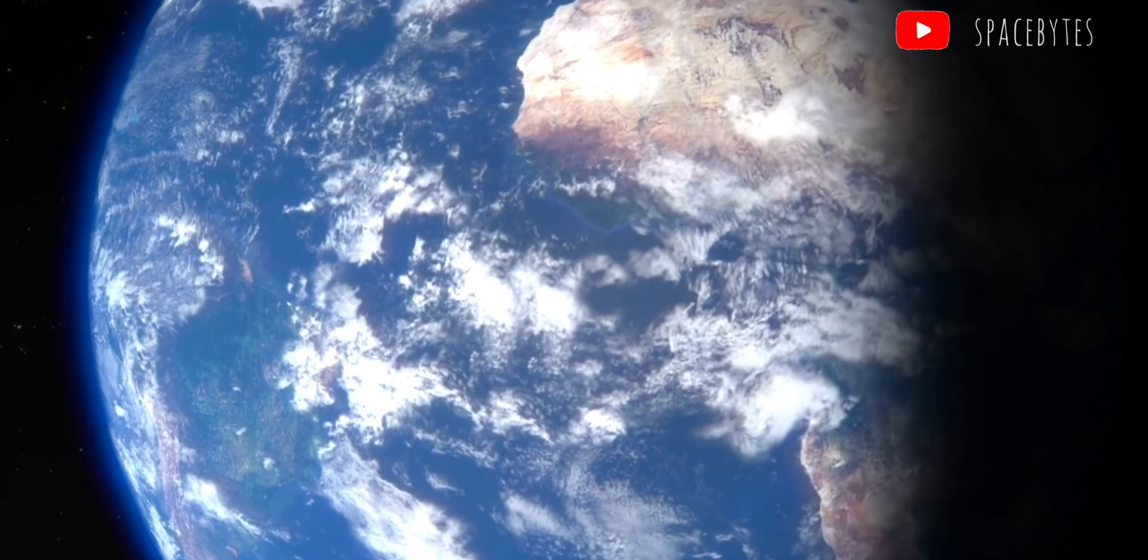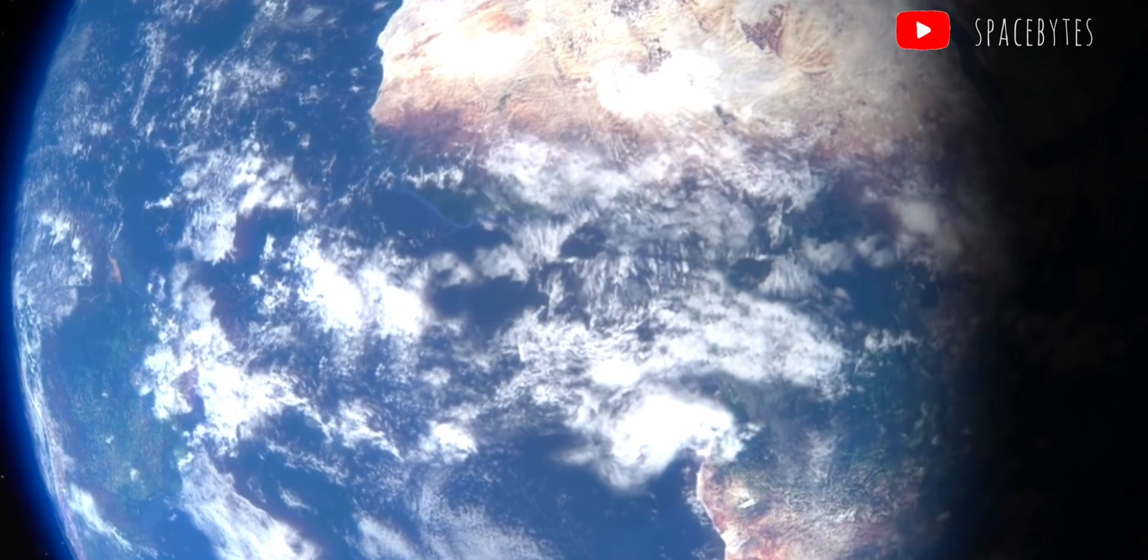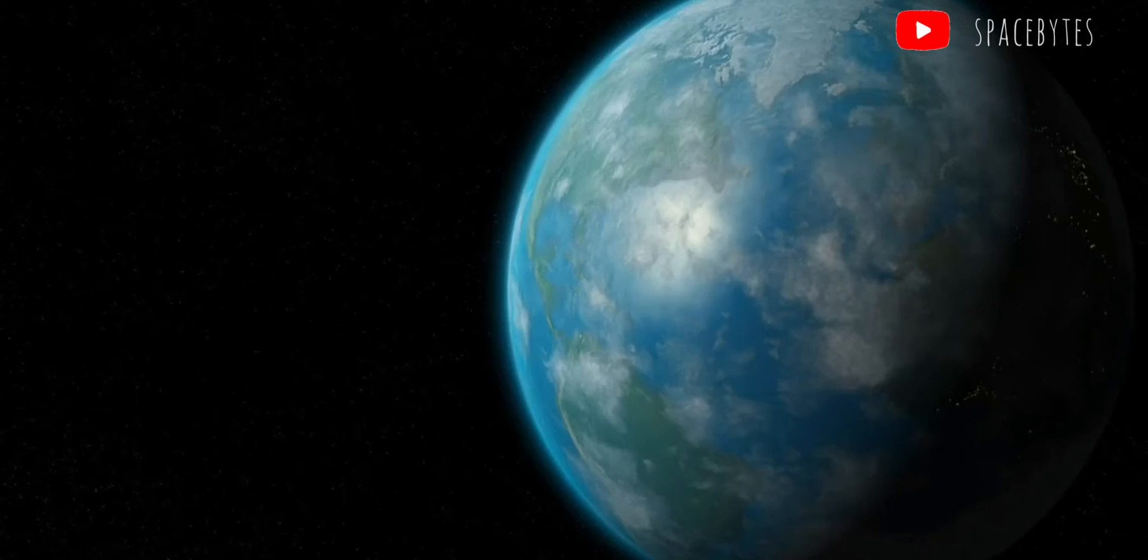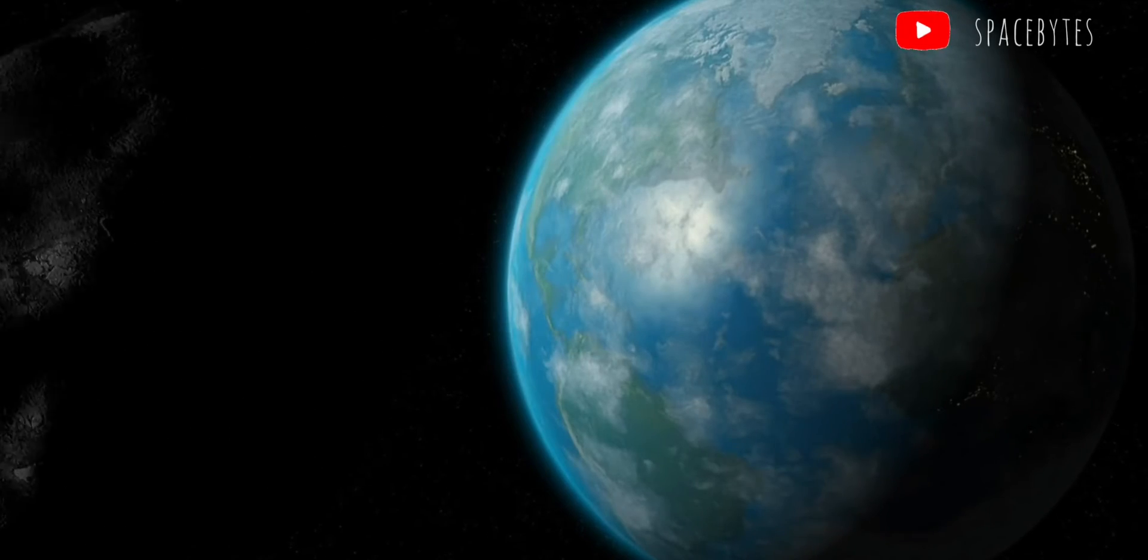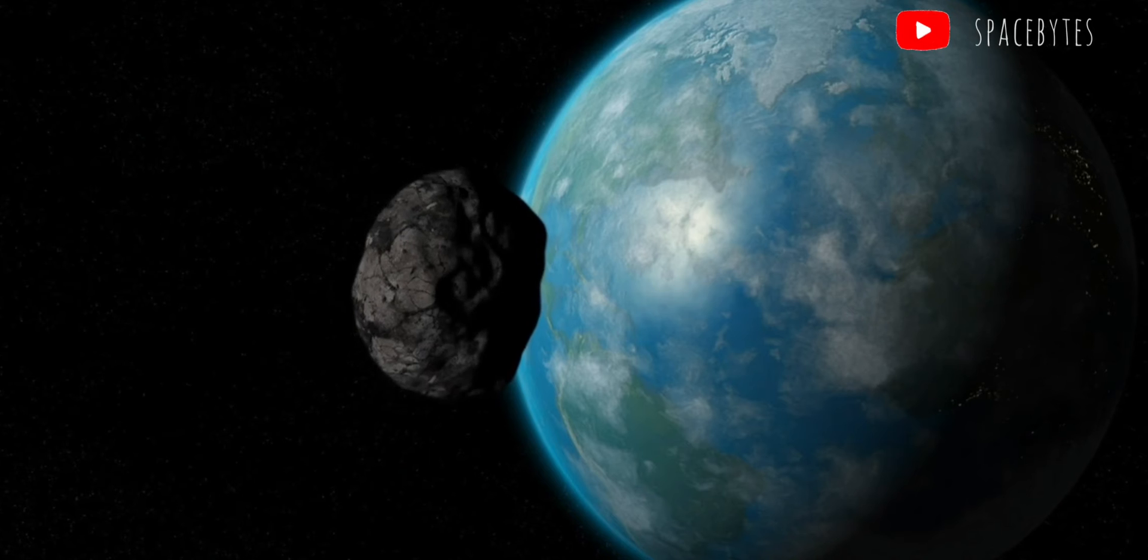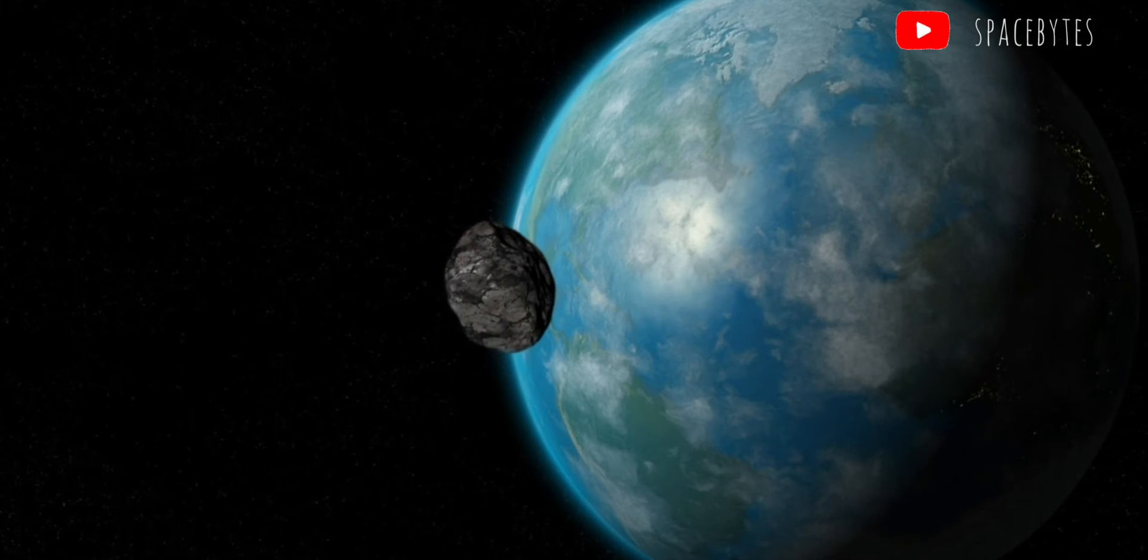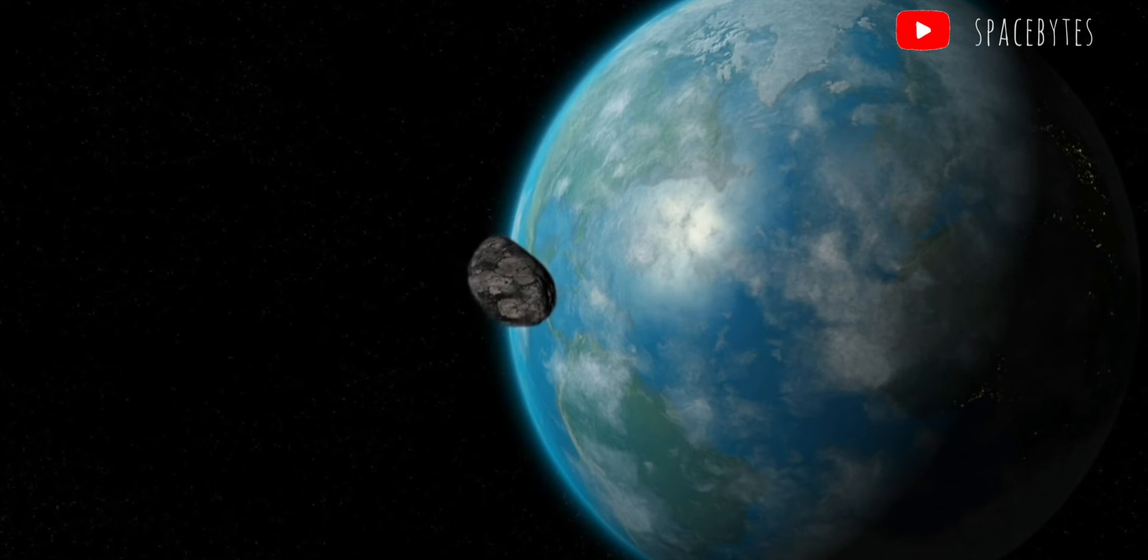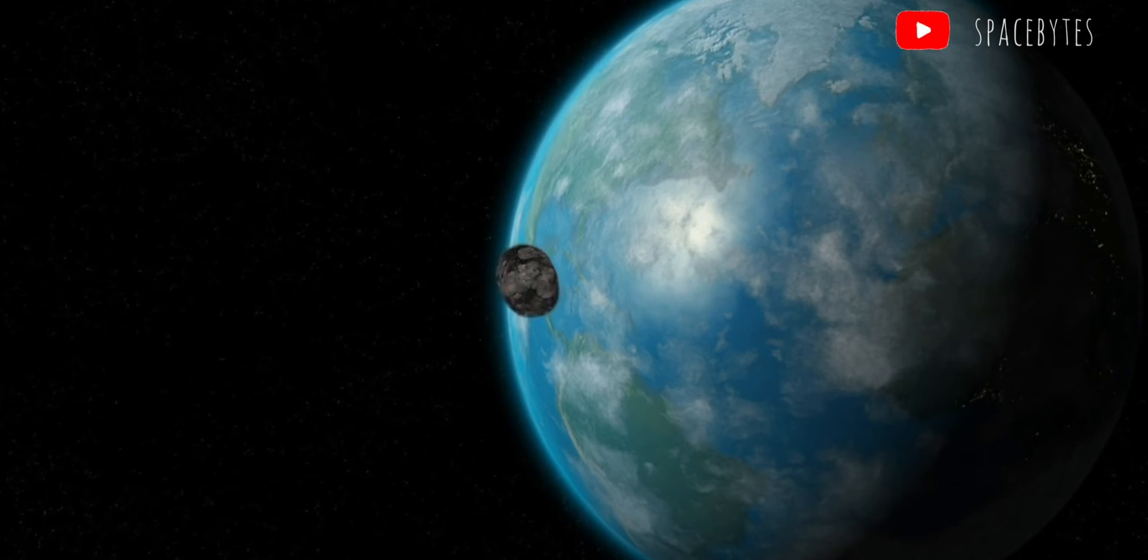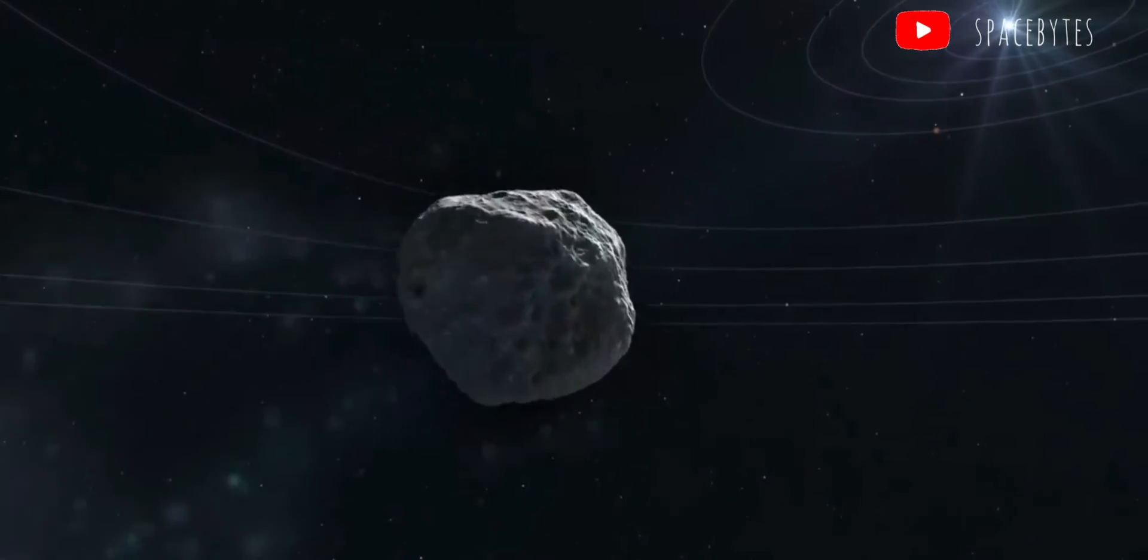Scientists, however, believe the chances of the Earth being impacted by NEOs over long periods of time are not negligible, and thus NASA and other space agencies around the world actively monitor asteroid and comet movements.